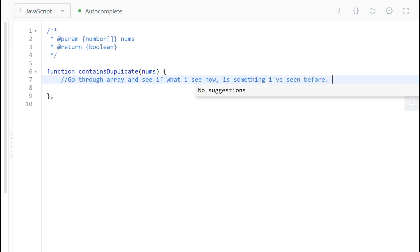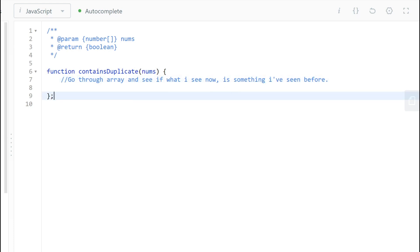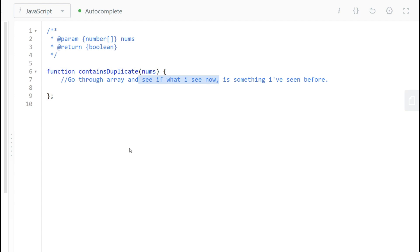So what are we going to do to find whether or not this array contains duplicates? Well, we're going to have to go through every single one of them. So the question is, I'm going to go through the array and see if what I see now is something I've seen before. Because you're going to go through this array and say, one, is that something I've seen before? No. Is two something I've seen before? No. Is this something I've seen before? No. Is this something I've seen before? Well, yeah, in this case it is.